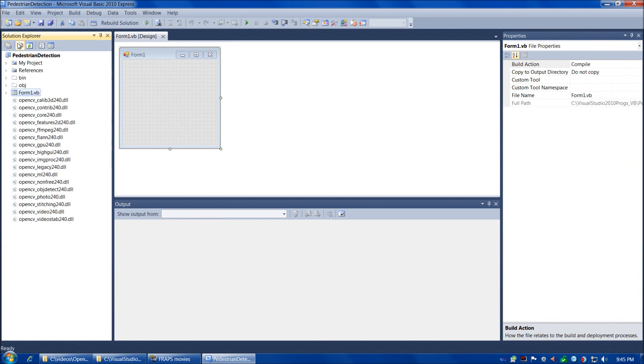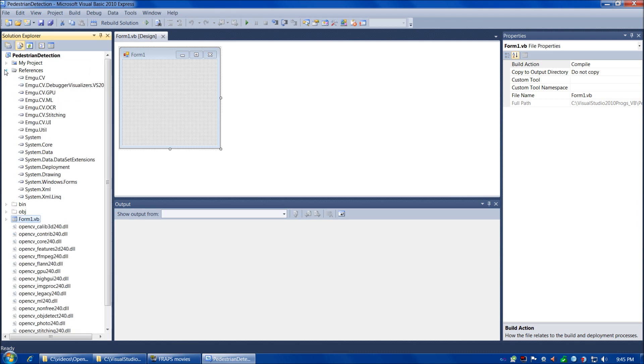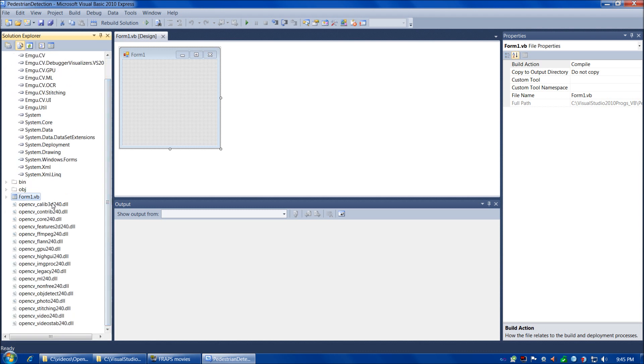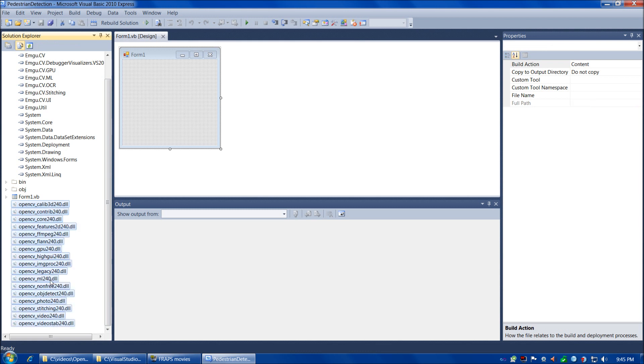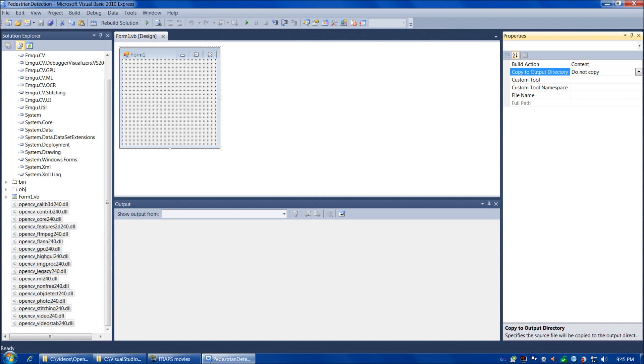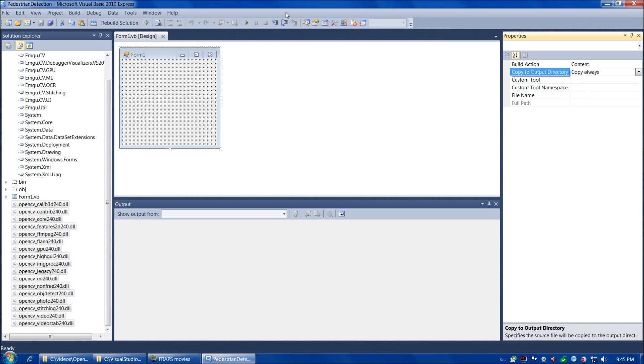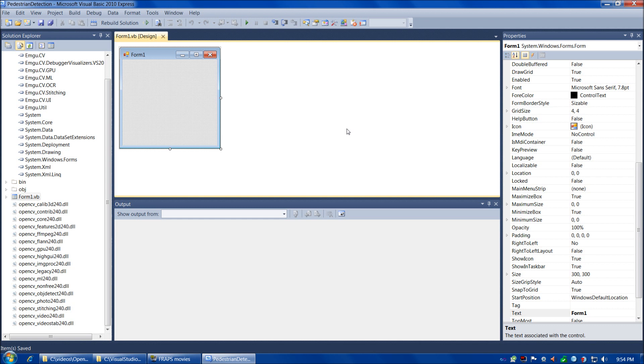And then we're going to go to Project and Add Existing Item. We're going to go to Emgu CV Windows x86, Bin x86, Show All Files, and grab everything that starts with OpenCV and ends in DLL. Choose Add. Let's choose the Show All Files button, expand, there's our References. Let's choose all our DLLs here, and then under Properties, Copy to Output Directory, Copy Always.